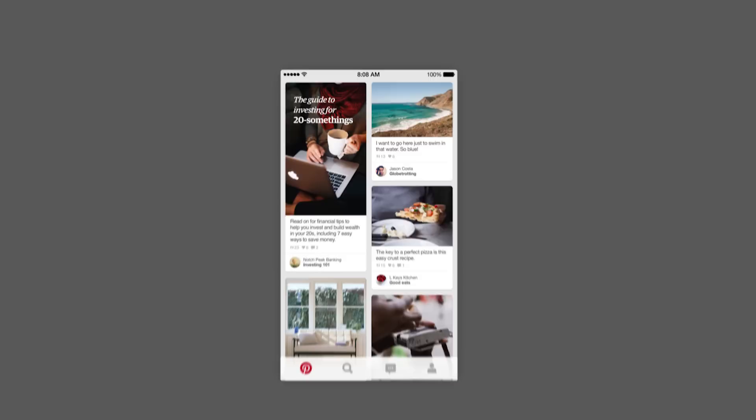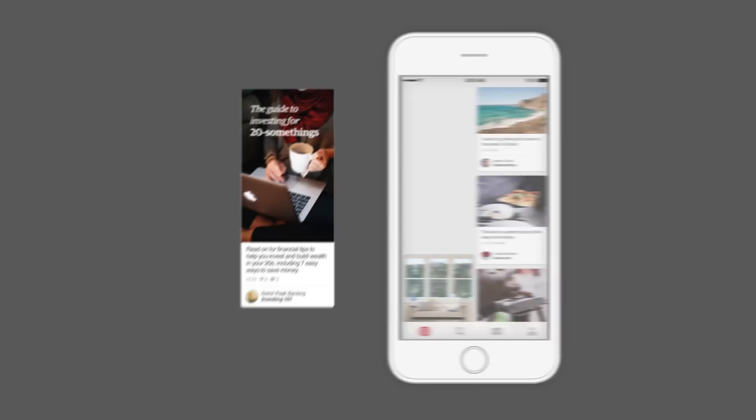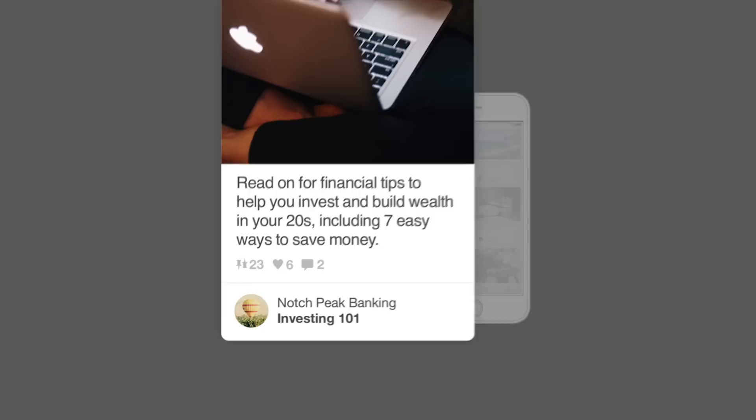First, make your pins tall, not wide. Pinterest shows pins in columns, so tall pins look better. This is especially important on phones, which is where most people use Pinterest. Try using a 2 to 3 to 1 to 3.5 aspect ratio.